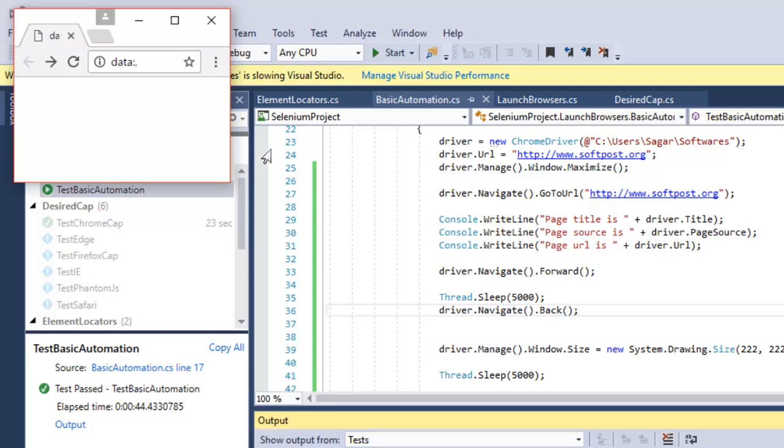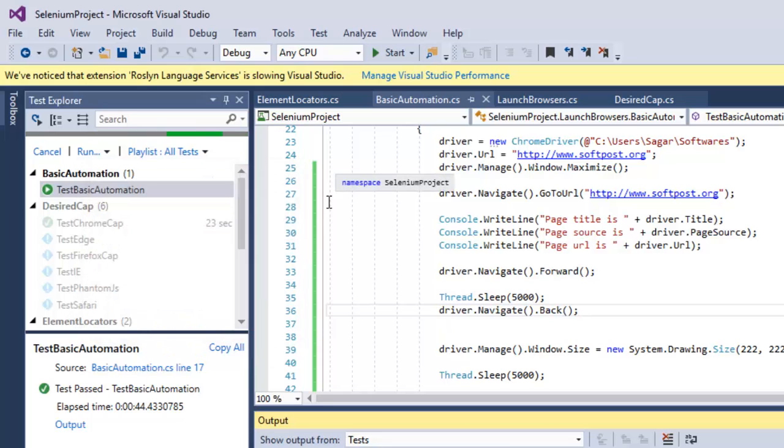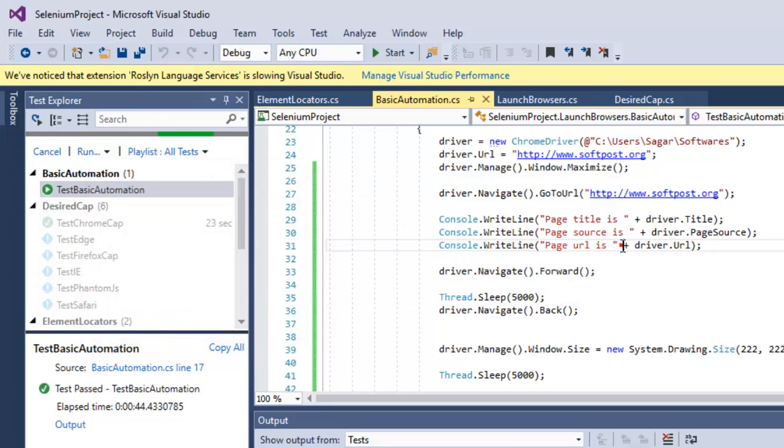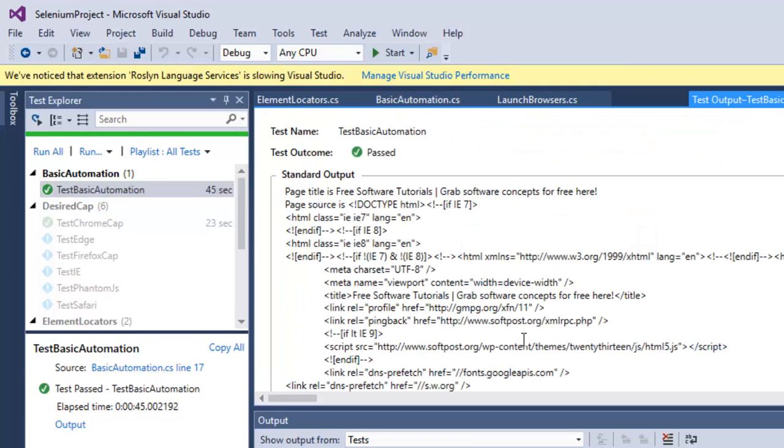As you can see, the browser has been resized in height and width, and then it moves down there. That is how you can do basic browser automation. If you go to the output of this particular test, it has the title and page source as well.